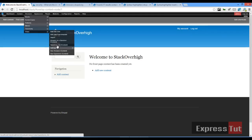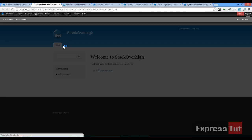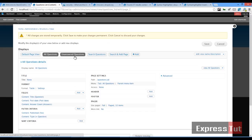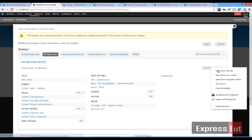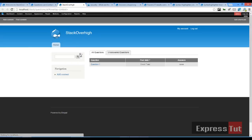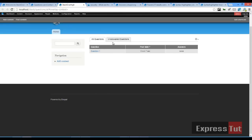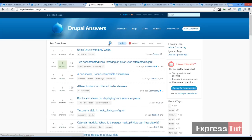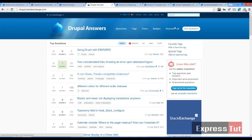Once the permissions are saved, alongside the answers module some views have been created for us. If you go to views you should find: question list, answer to question, user answers, user questions. On the view page we should find all questions listed, unanswered questions listed, and a search questions page.